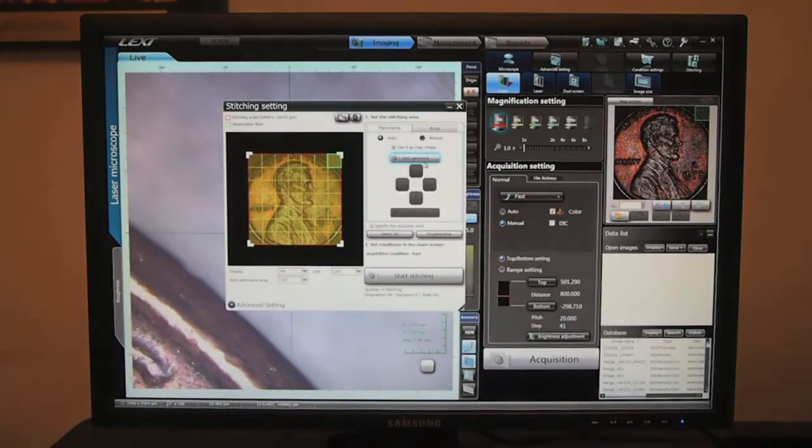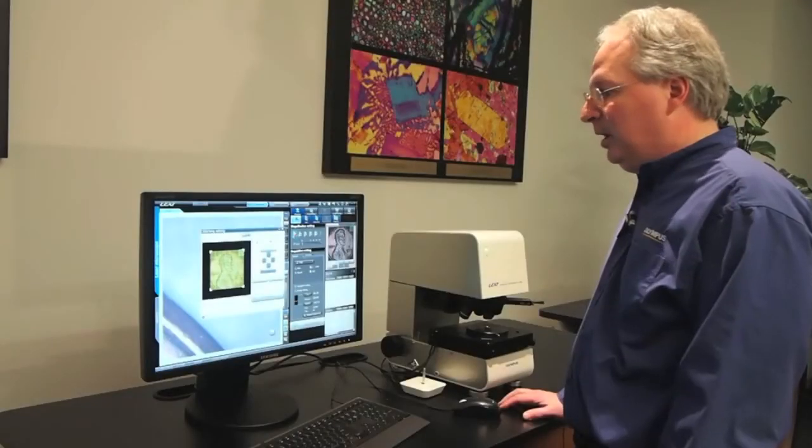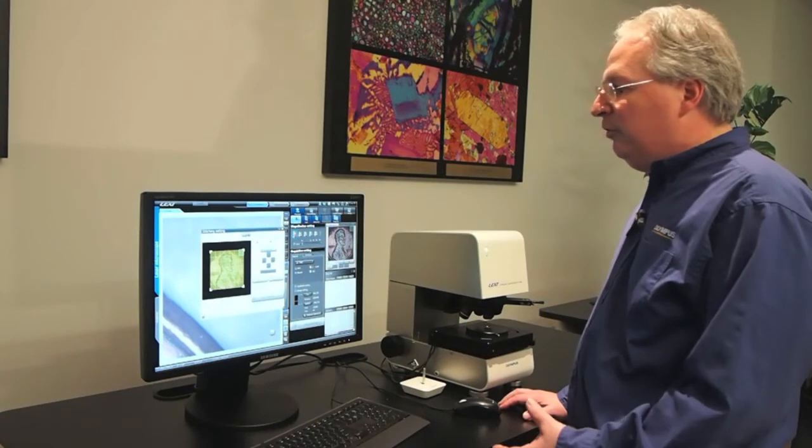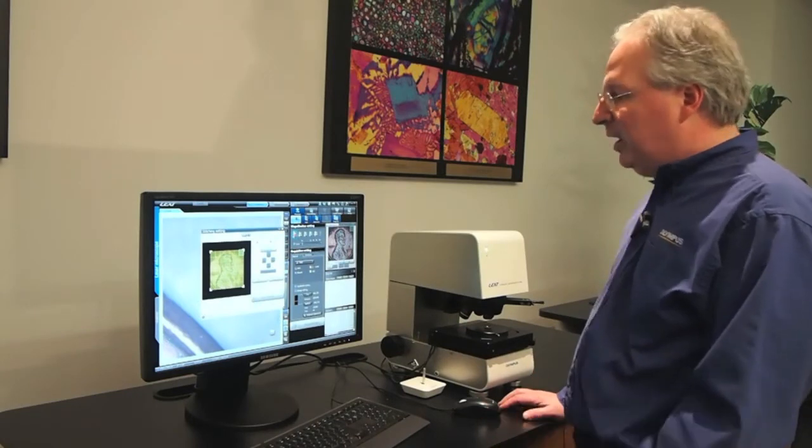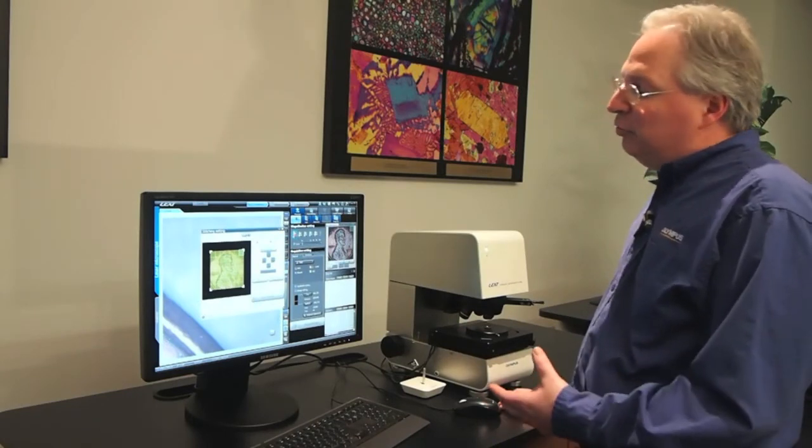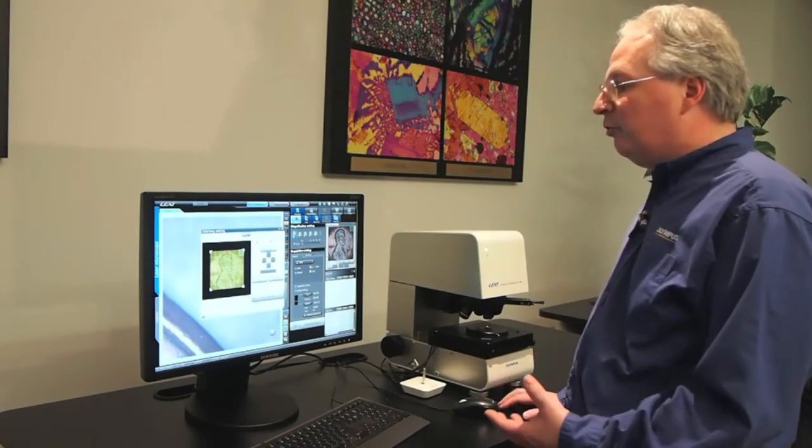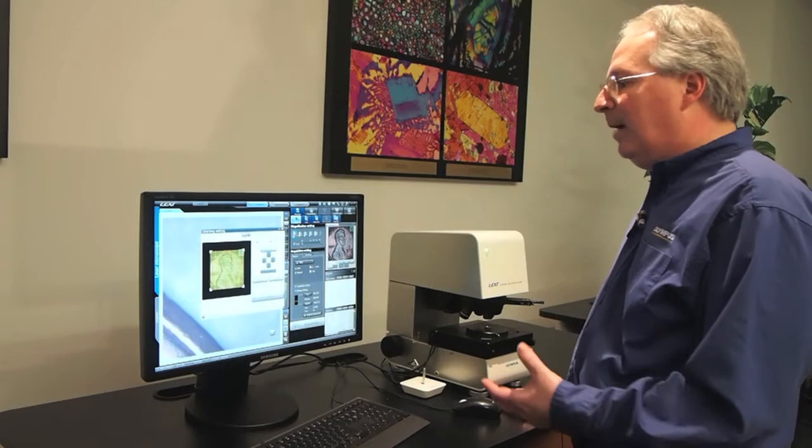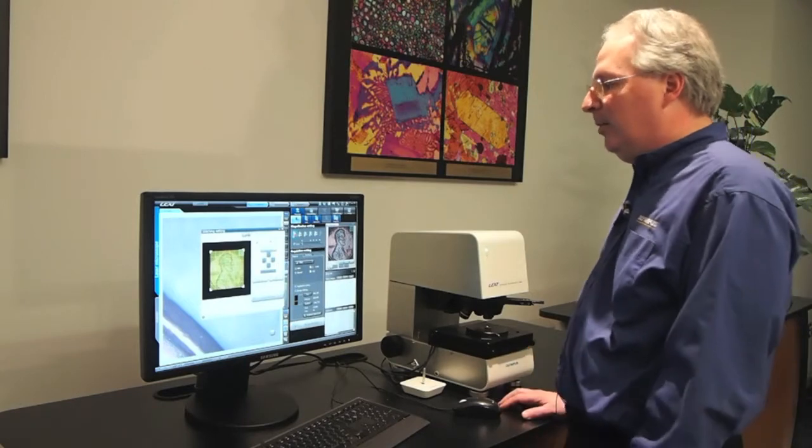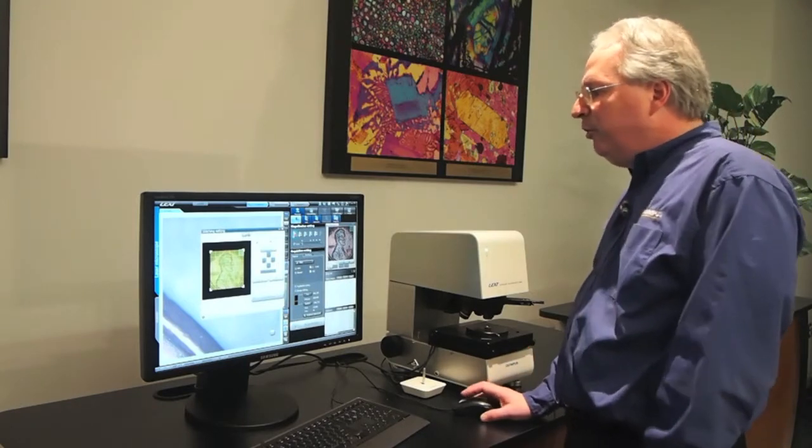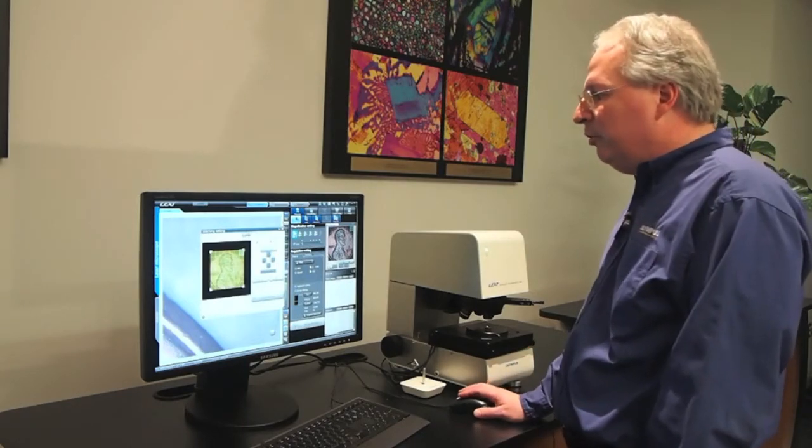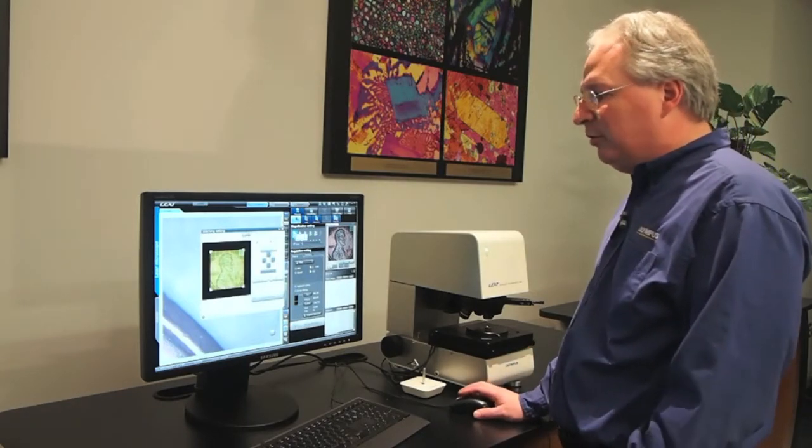Now that we've completed that initial scan of our penny, we can see it took about 20 to 30 frames to capture this entire image, but we're still at our low resolution 5x objective.